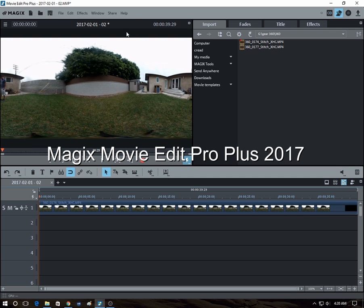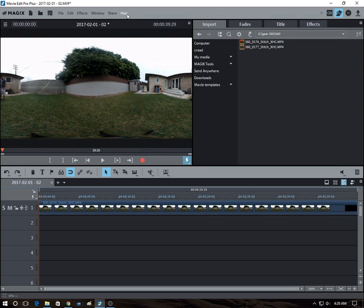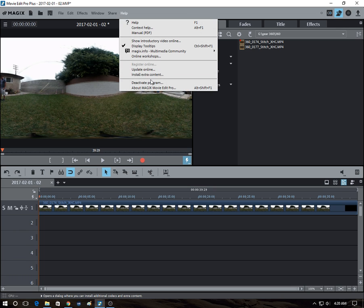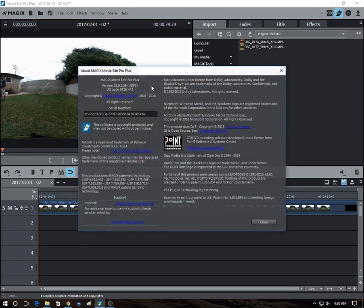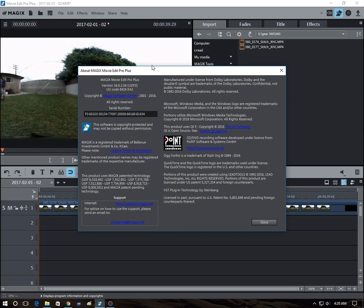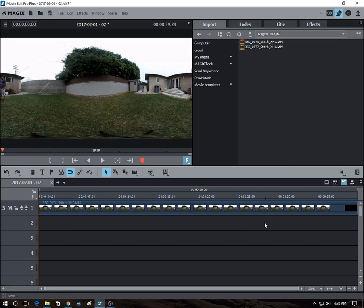It's a movie editing program that's more popular in Europe than in the US, but I prefer it over PowerDirector because it seems to have more powerful features, as you'll see.